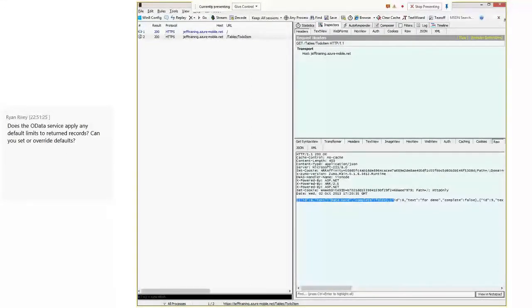Ryan has a good question: does the OData service apply any default limits to returned records? Yes - by default I believe it's 30 records. The reason is we're gearing this towards mobile applications where you want to grab your data in chunks through something like a virtual view. The other limits to OData are that you can't do absolutely everything you can do in SQL - writing complex queries or joining tables, for example. But what I'll show you later is you don't want to do it here anyway - you want to do it in your views or back end so your client stays simple.